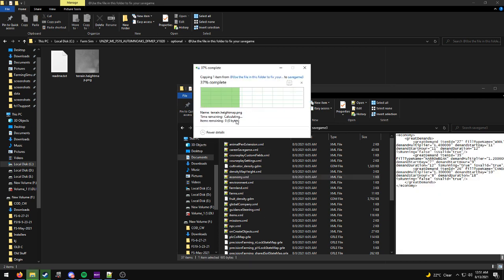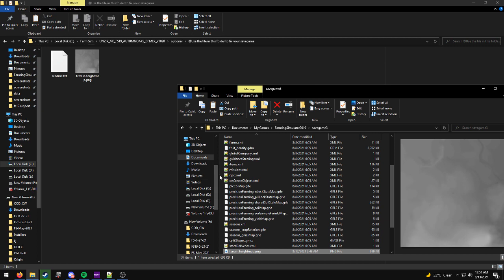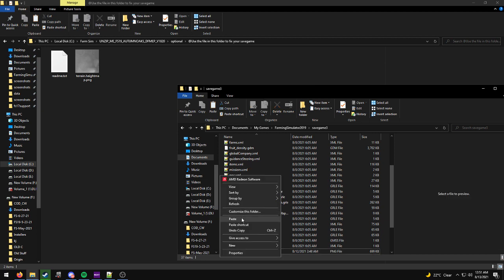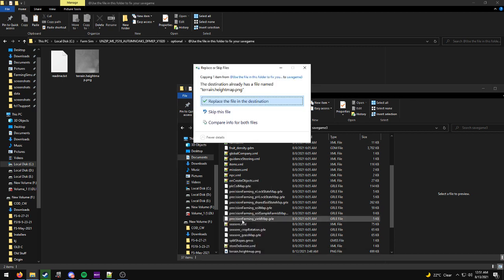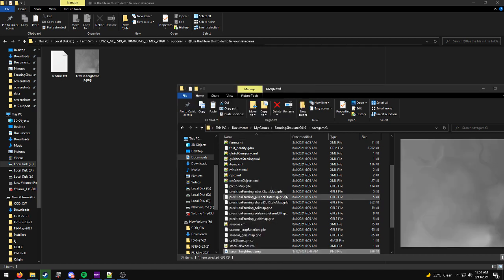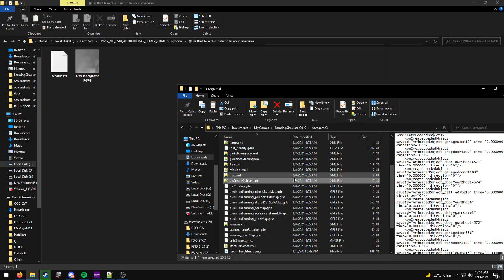Now I press control V, but obviously if you don't know your commands, just right click, paste, replace the file of the destination, and then you're done.